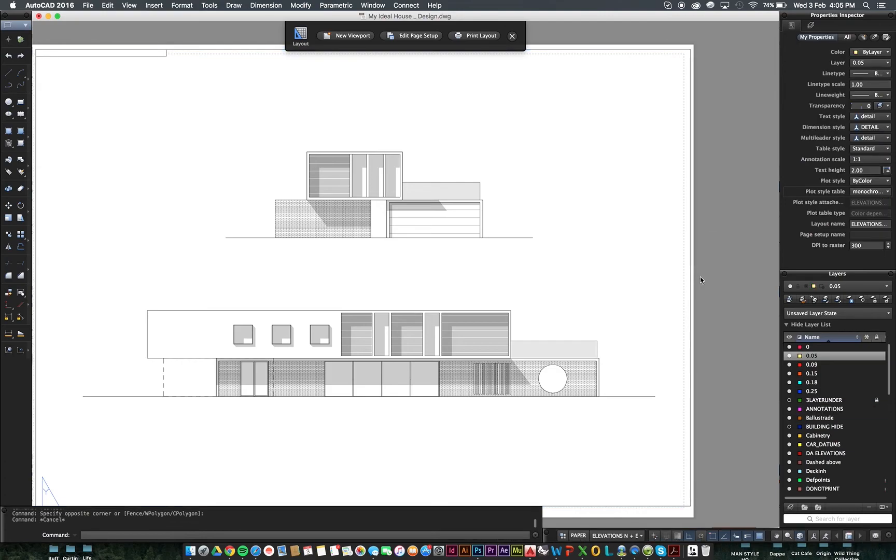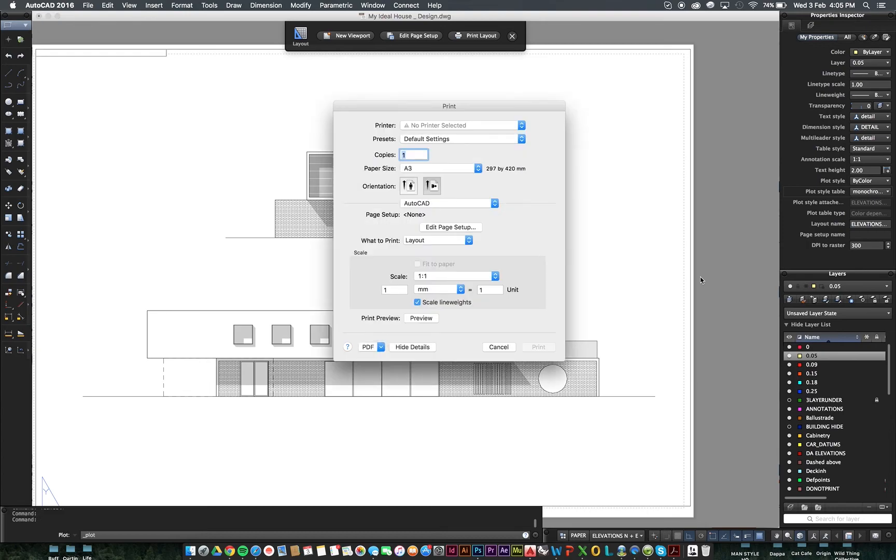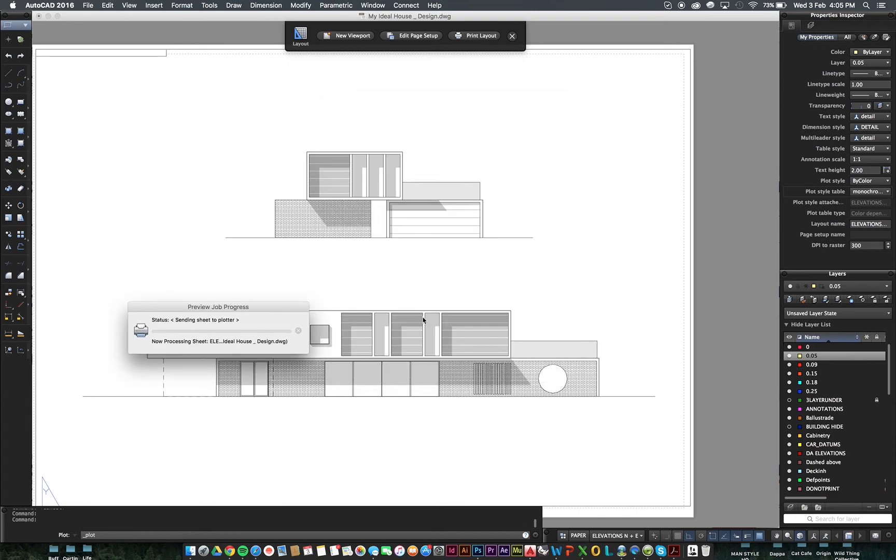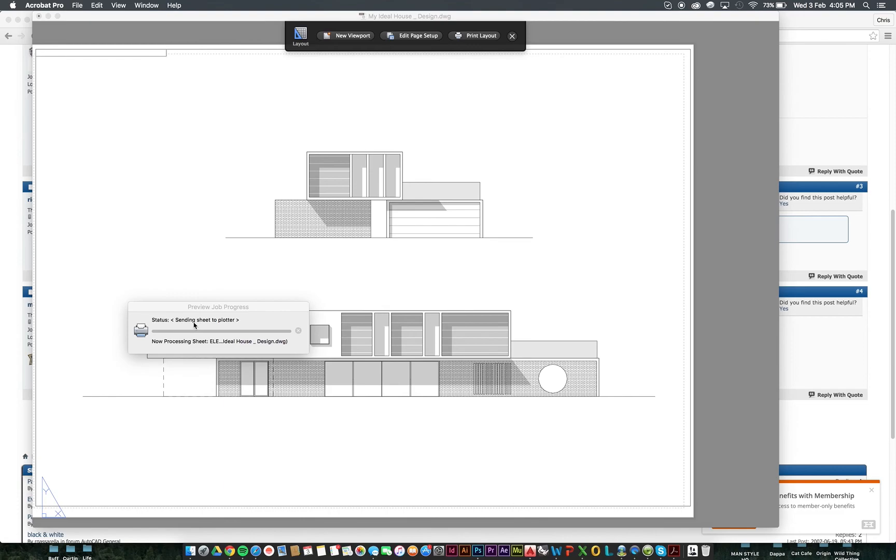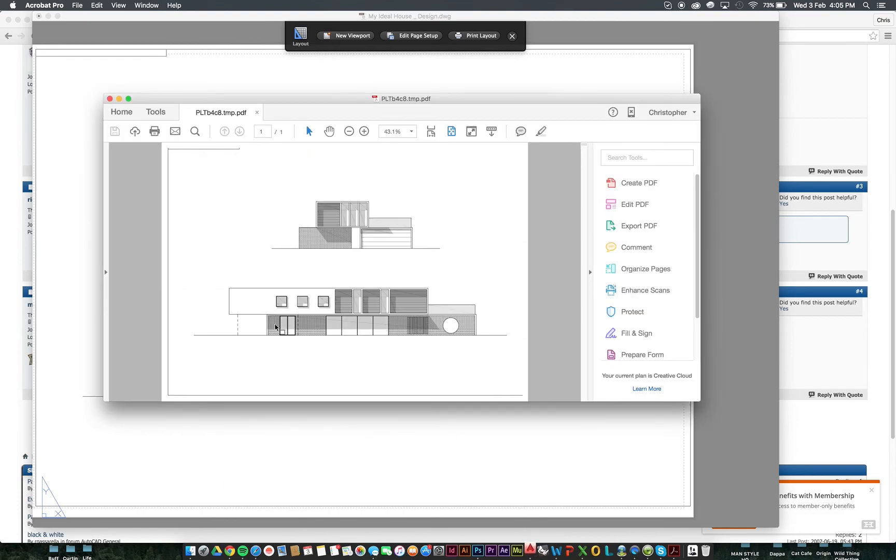So, let's test that. We're at Command P. We're at PDF A3, 1 to 1 mm. Everything looks good. Scale line weights. Let's preview that. Okay, preview. Beautiful. That's our PDF.